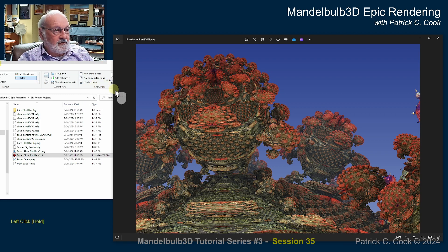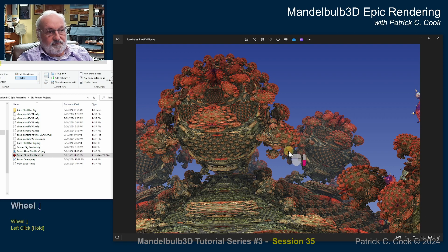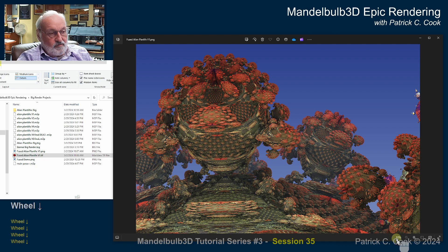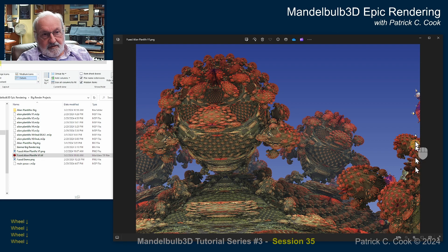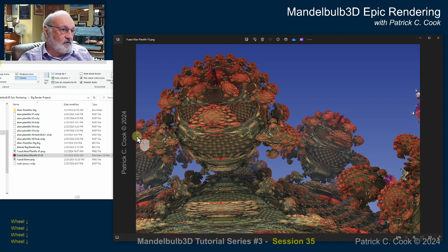I see a couple of things. This object right here appears to have been clipped off. I'm zoomed all the way out — this is the full picture here. It does seem to clip a little bit here, possibly over on this side as well.